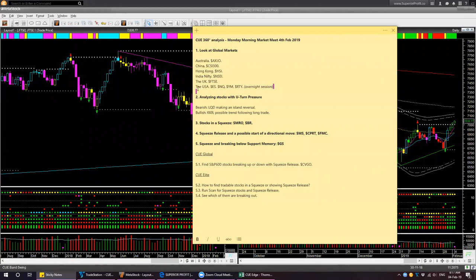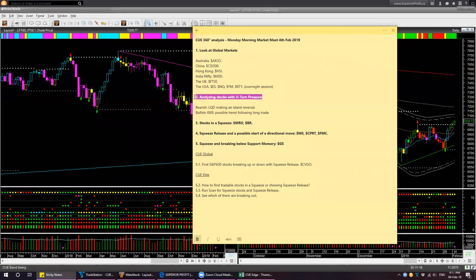We will look at the USA futures near the end of our session today. Let's now look at some of the stocks that are showing extreme pressure U-turn. I found two such stocks: one is LQD, which is also displaying an island reversal, and KKR. LQD is bearish and KKR is bullish. Let's look at both of them.